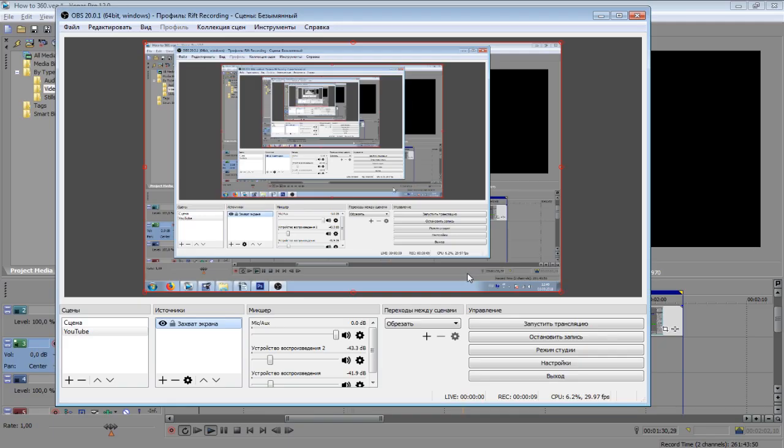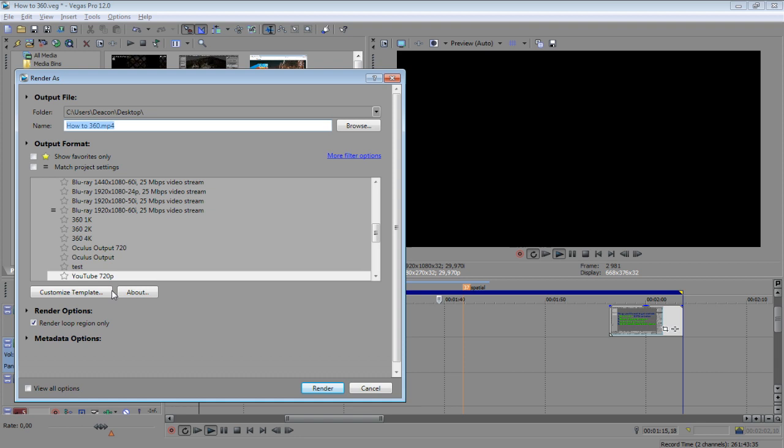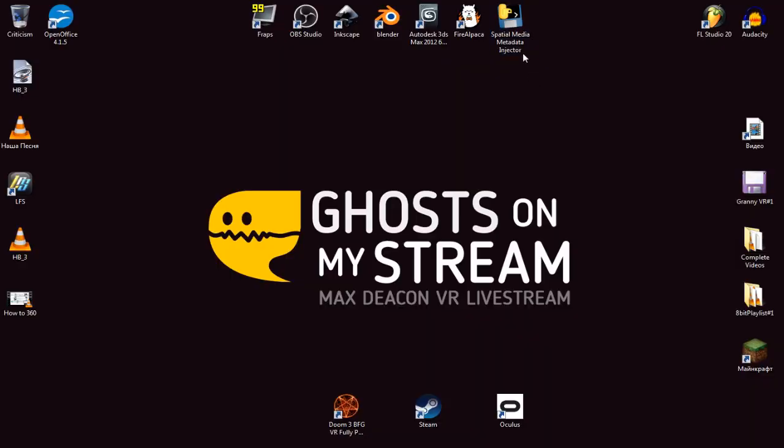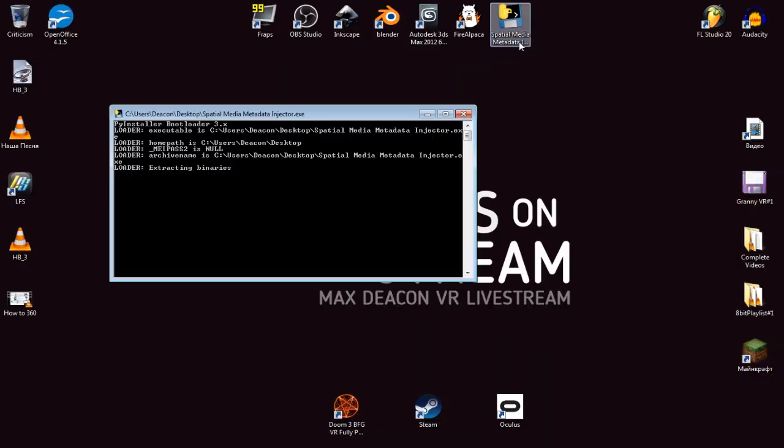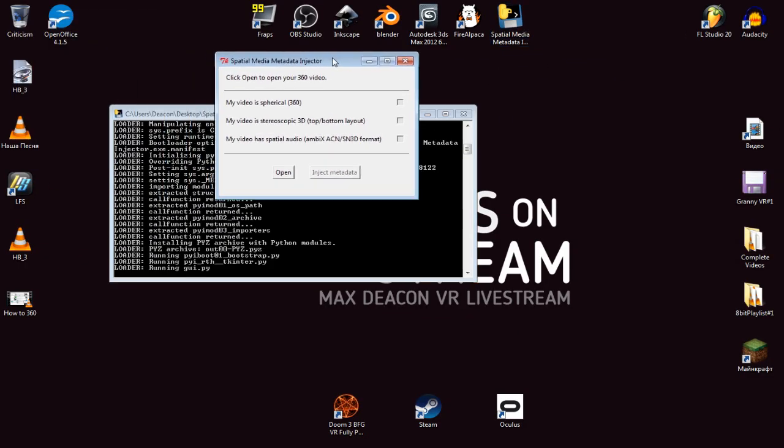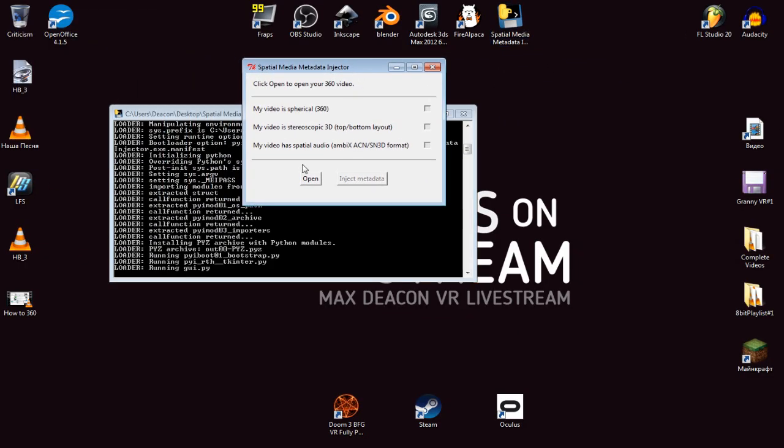Get a screen capture program of your desire. I personally use Fraps and OBS. Get a video editing software capable of rendering to avc.mp4 format.